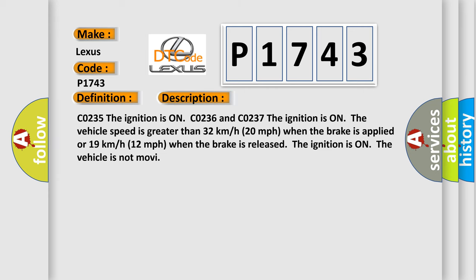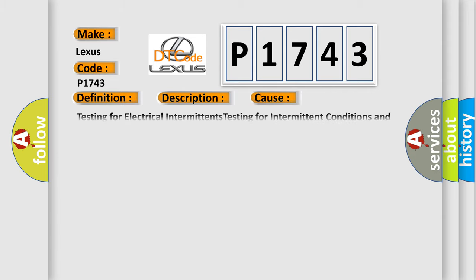CO235, the ignition is on. CO236 and CO237, the ignition is on and the vehicle speed is greater than 32 kilometers per hour, 20 miles per hour when the brake is applied, or 19 kilometers per hour, 12 miles per hour when the brake is released. The ignition is on and the vehicle is not moving. This diagnostic error occurs most often in these cases.